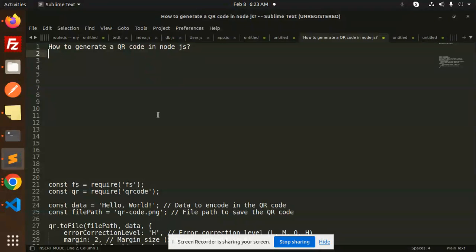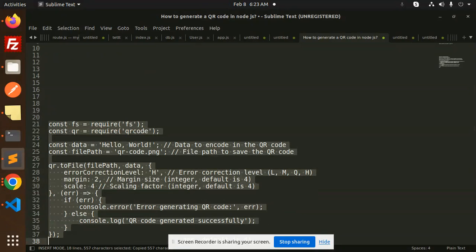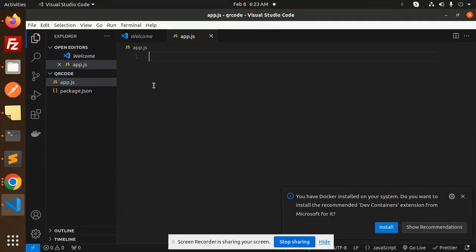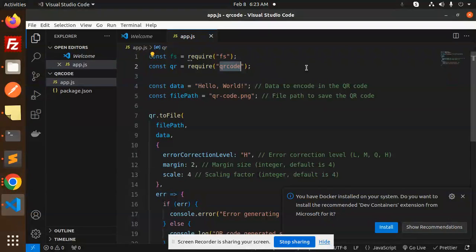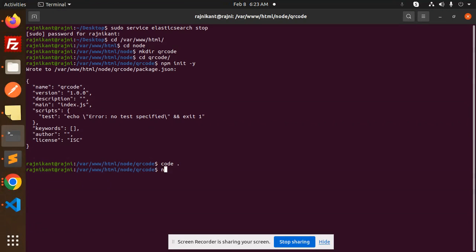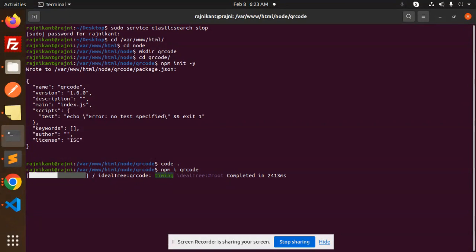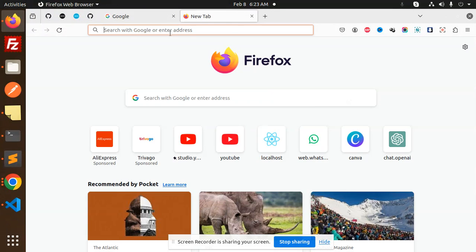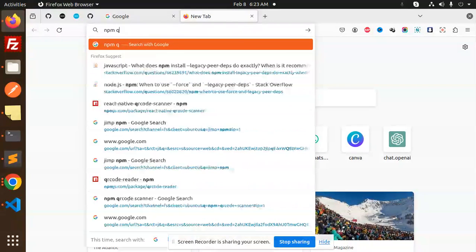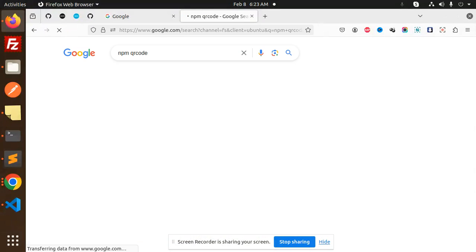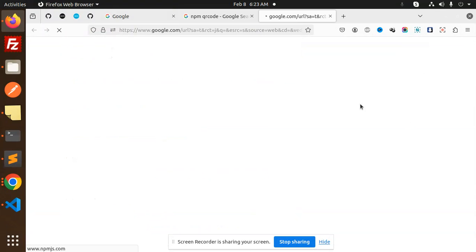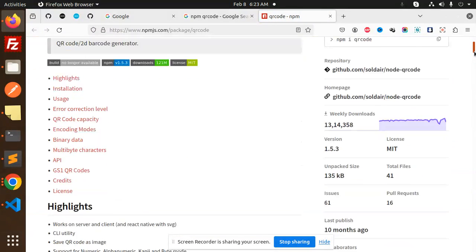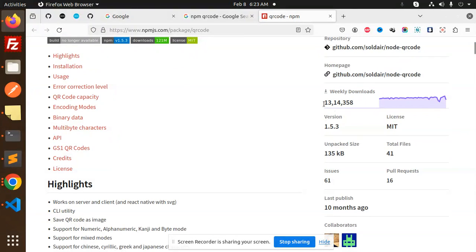In app.js I'm going to add my code for QR generation — very easy, very simple lines of code. I'll require the qr-code package and install it with npm install qr-code. It's a very popular library. If you check it on npm, you can see it gets around 13 lakh (1.3 million) weekly downloads.